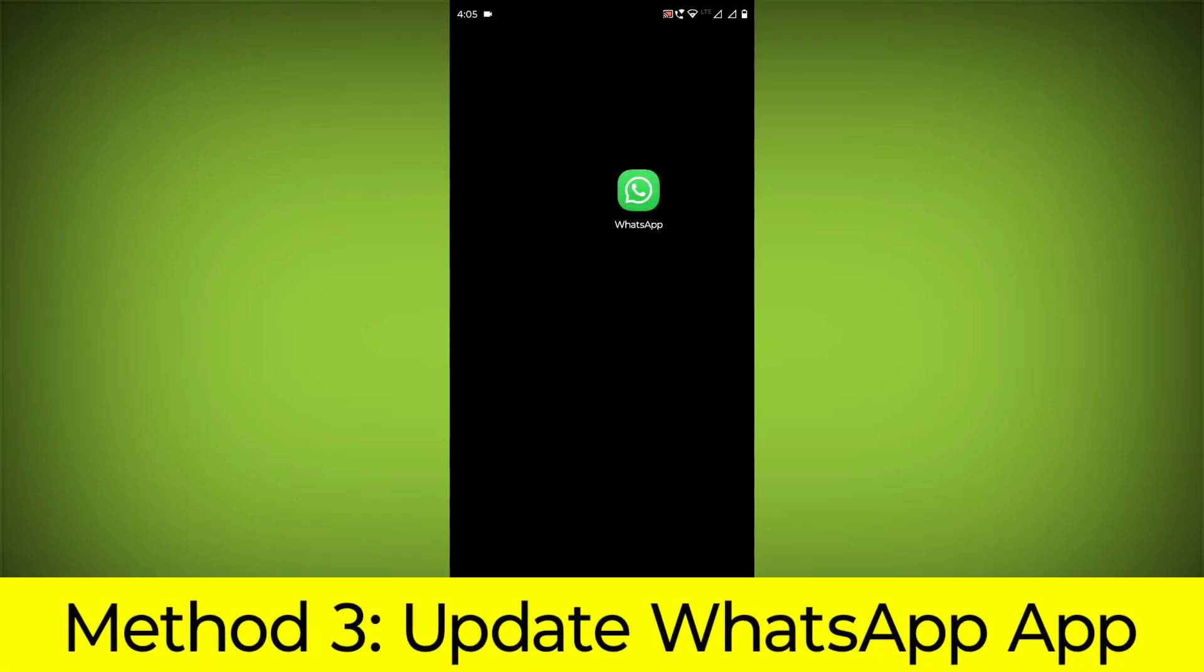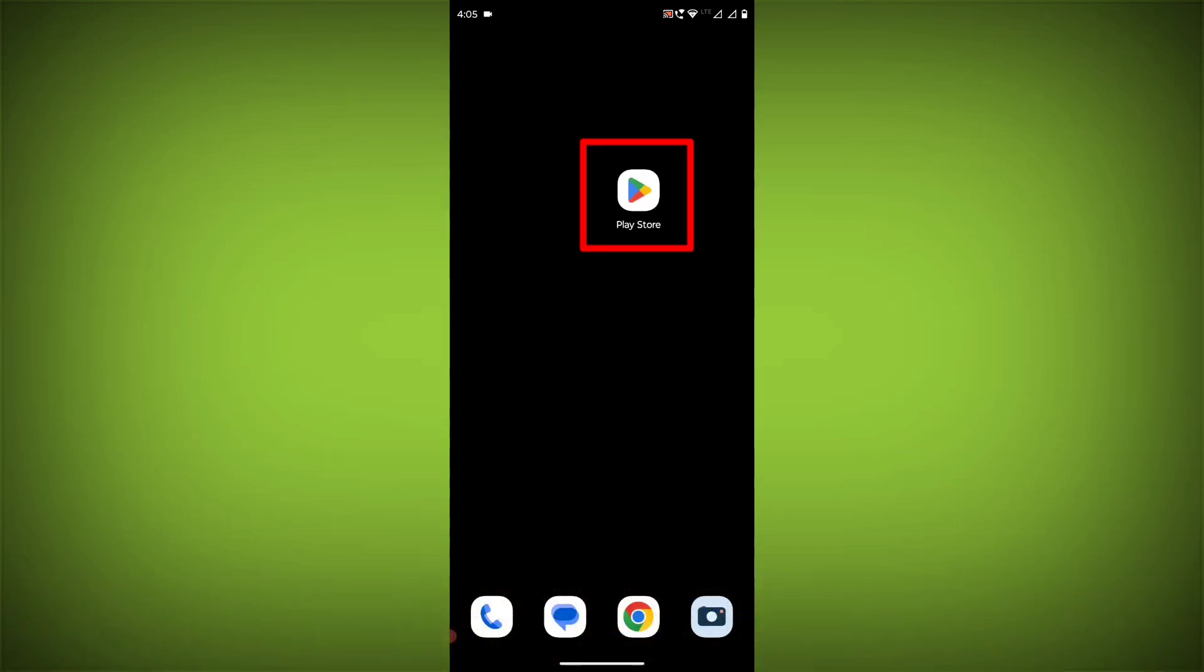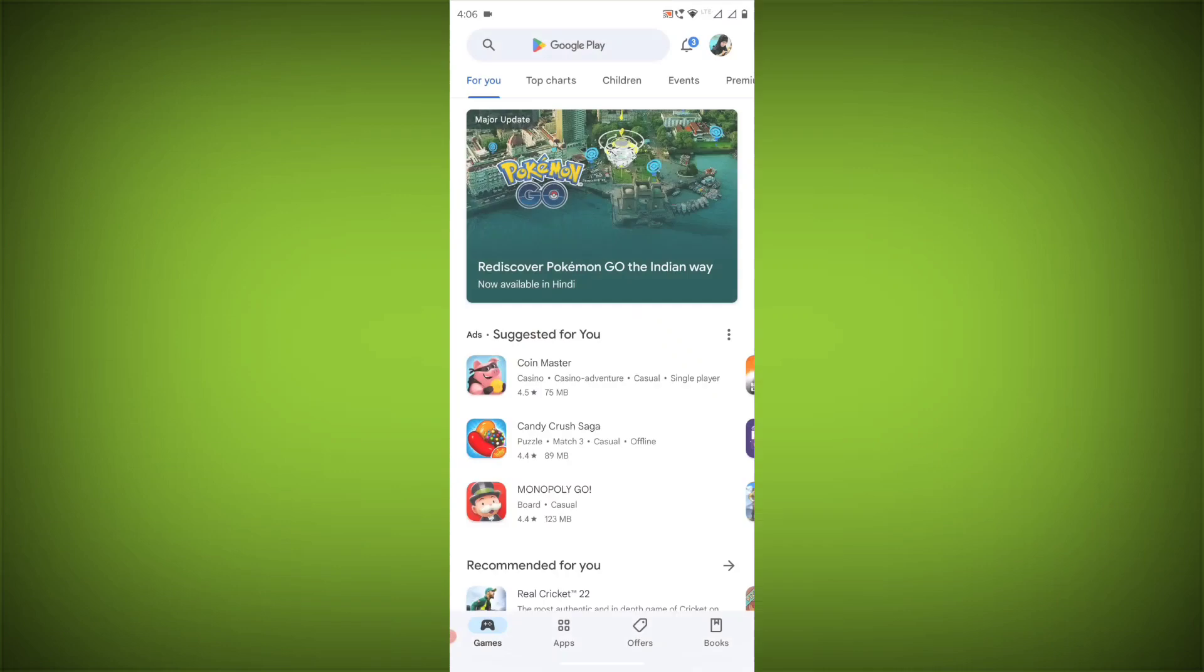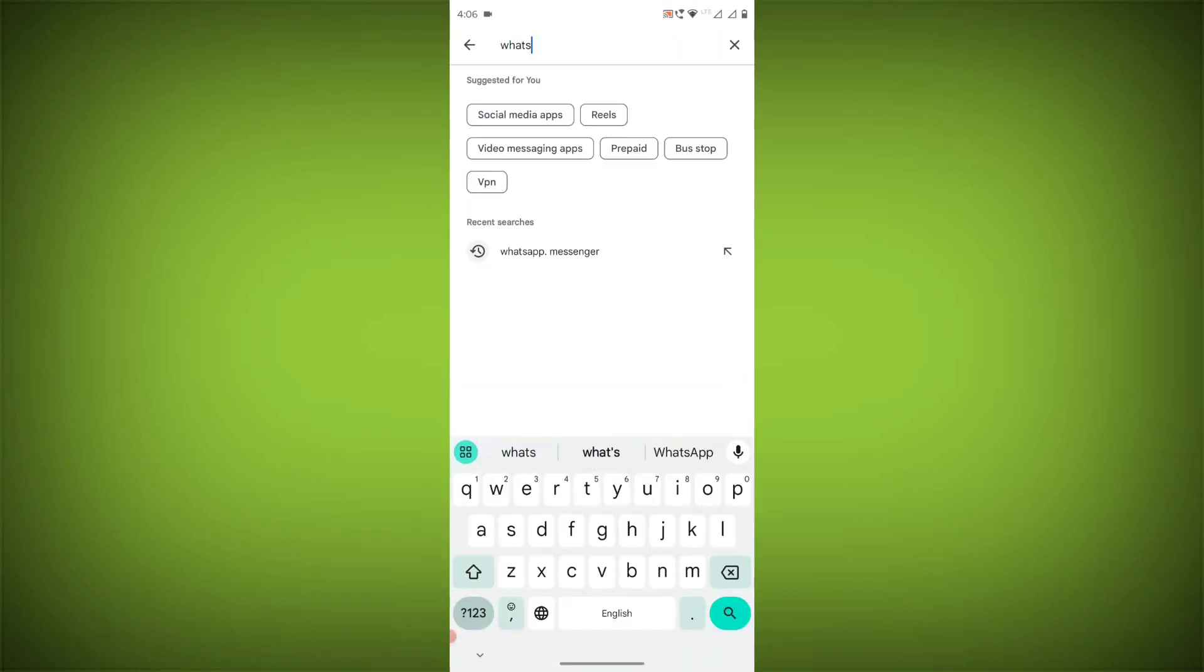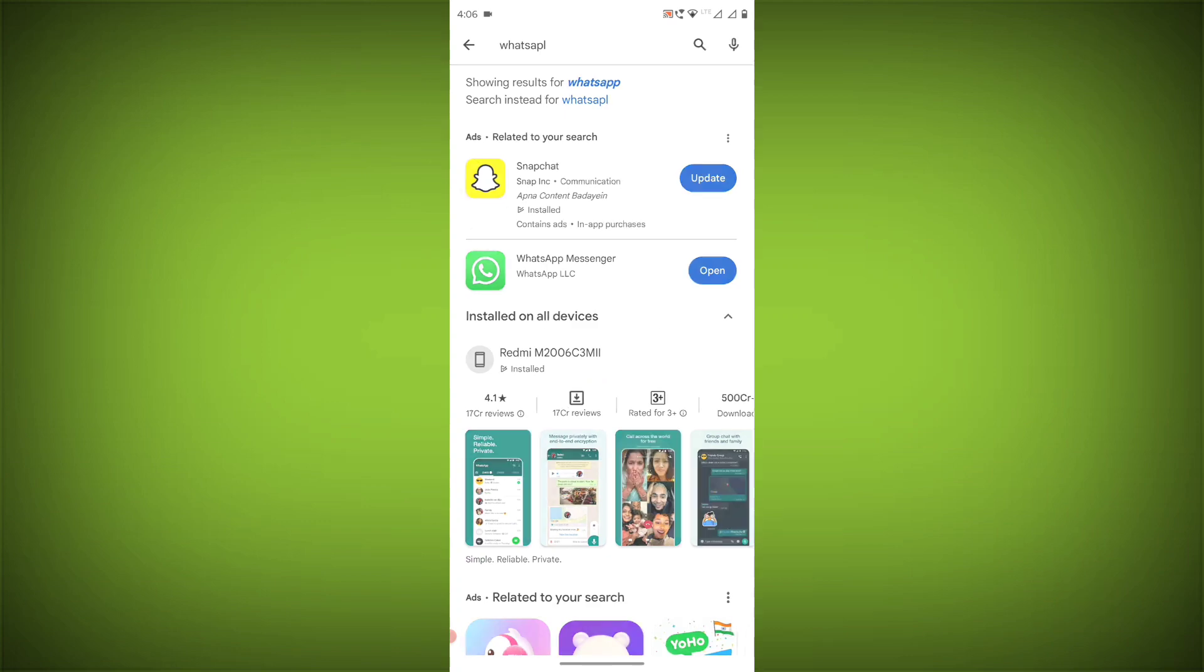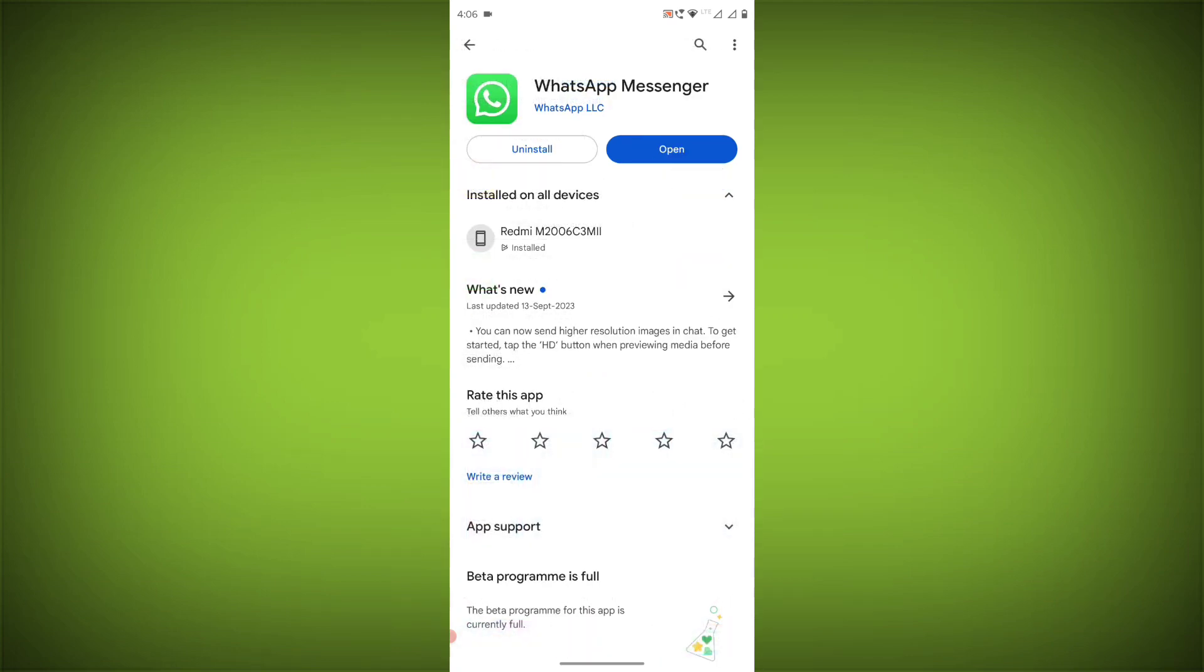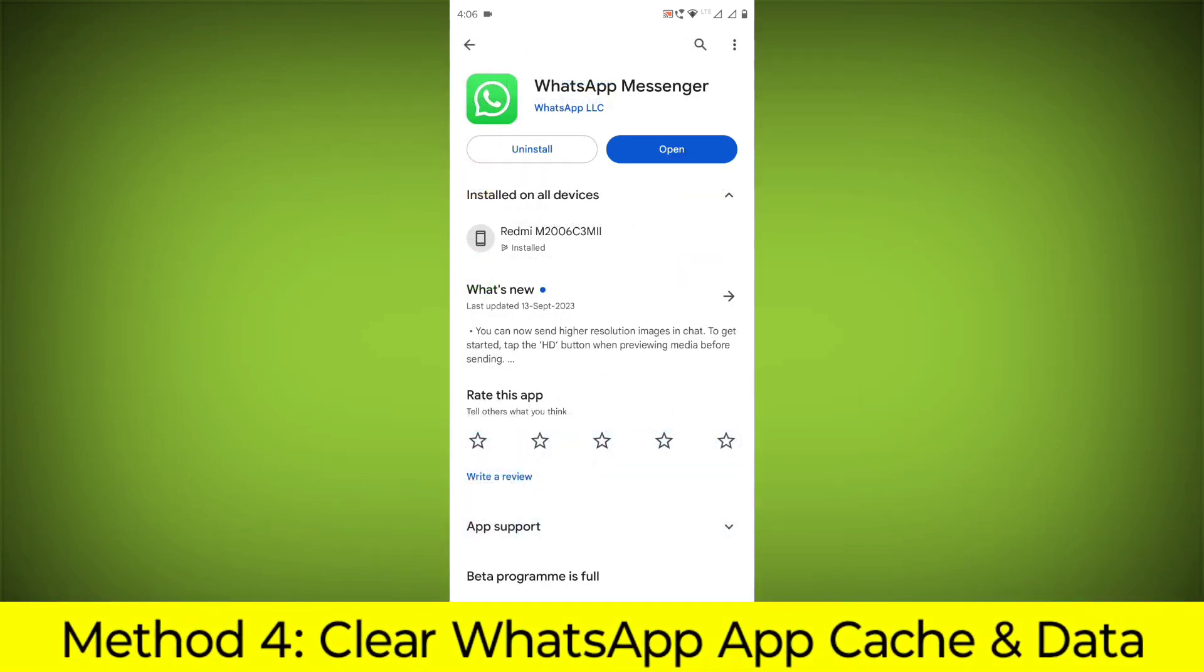Method 3. Update the WhatsApp app. To do this go to Play Store, search for WhatsApp, go to WhatsApp. If there is any update, update it.